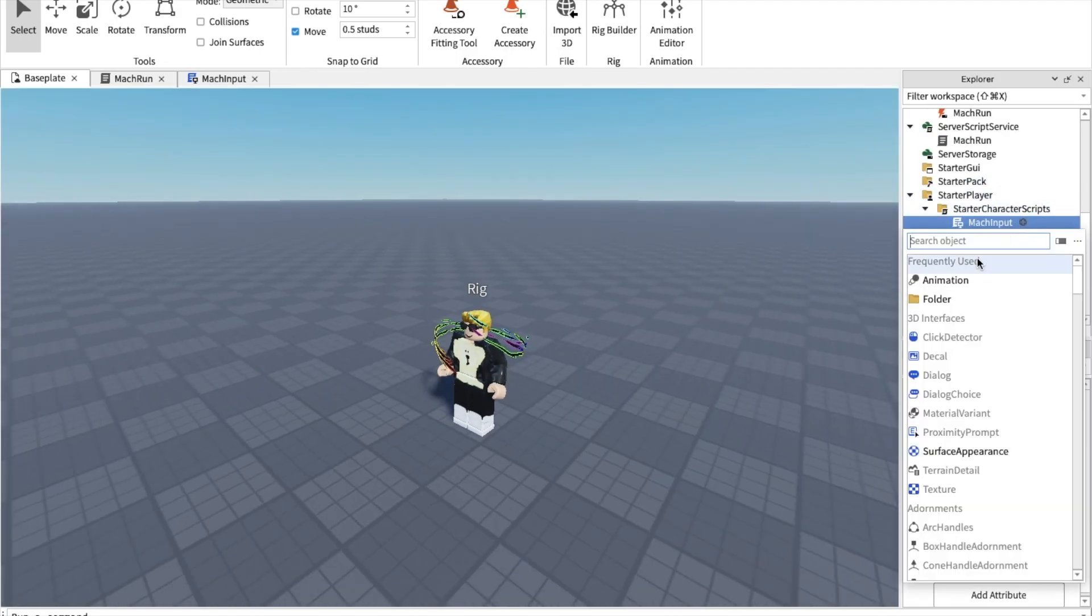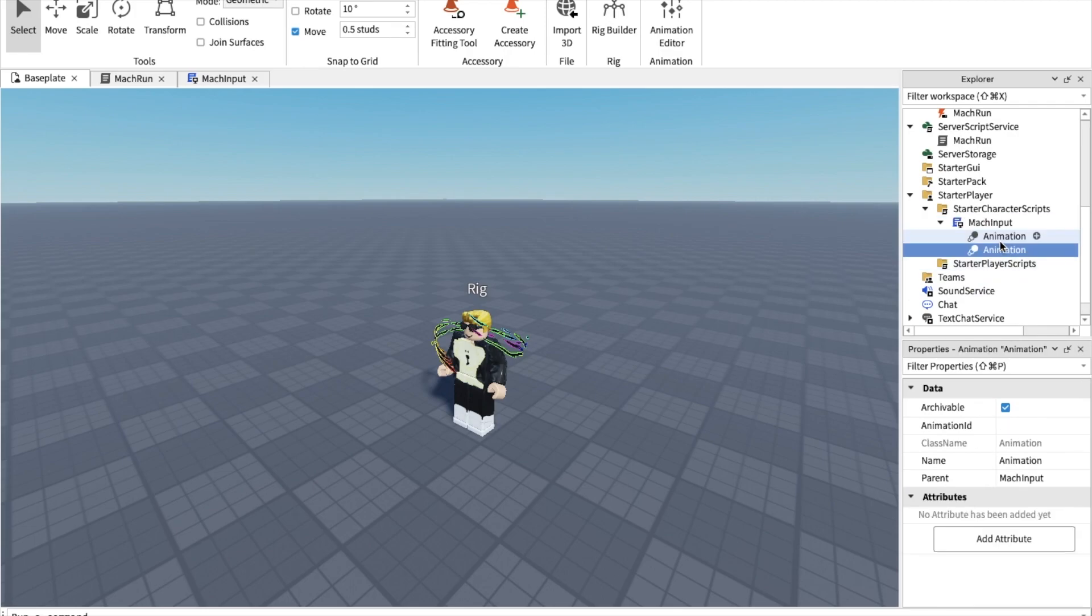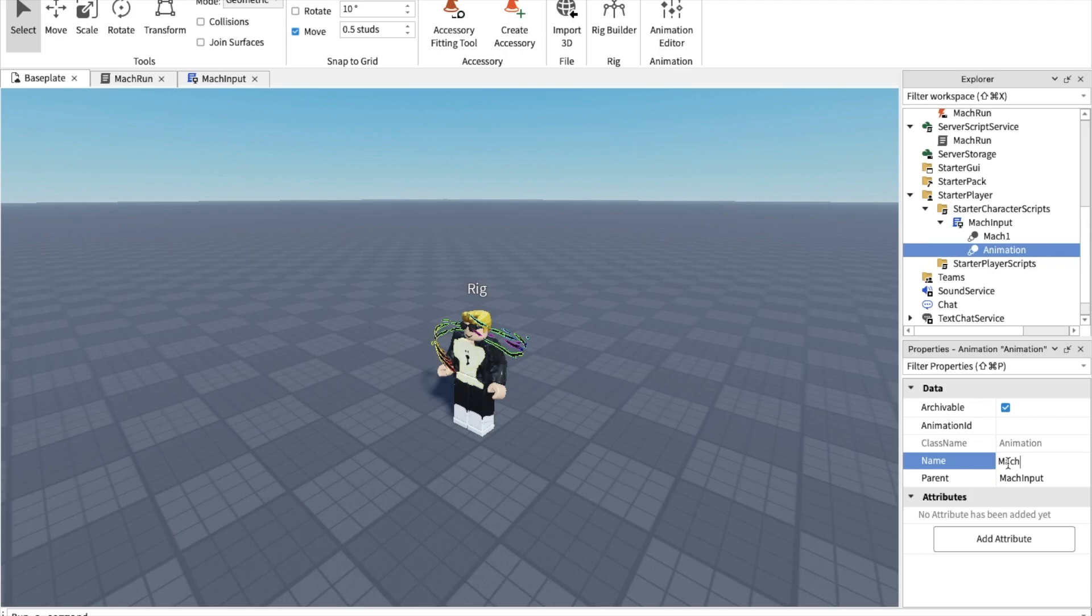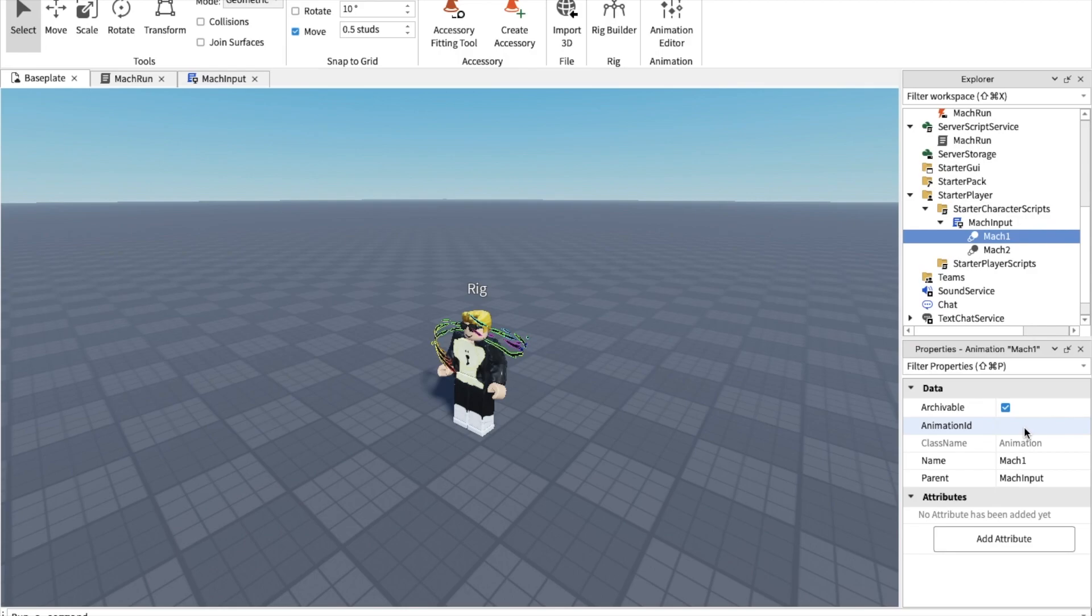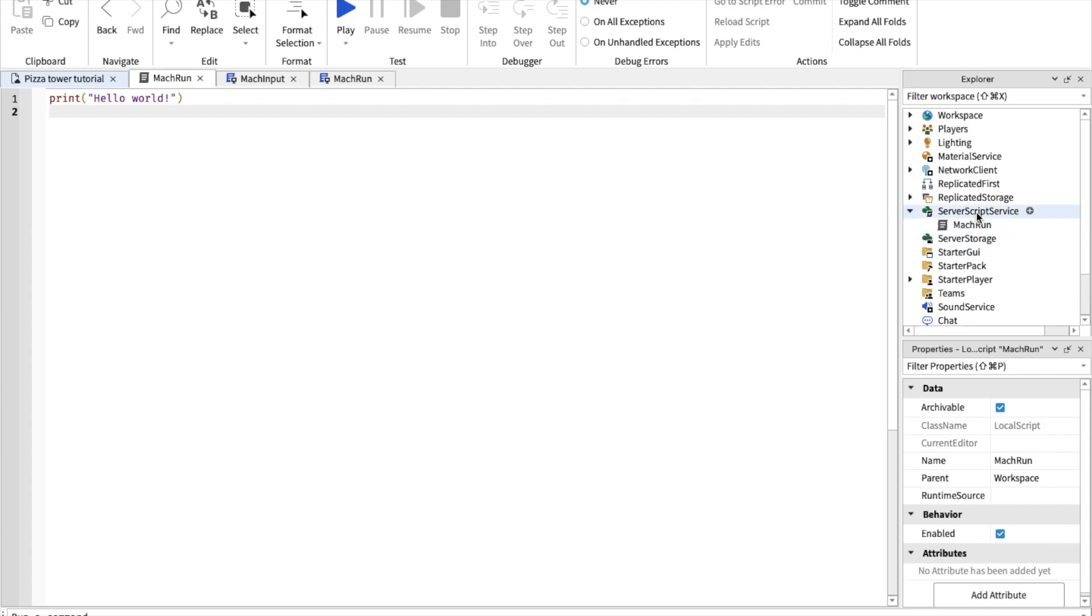When you're done making the animation, go to MacInput. We're going to add in two animations. We're only going to be doing the first two mach stages, not the third one. We can do that later. Mach one and mach two. Inside of the animation ID, copy and paste the ID of the animation. You can now go to the server script, the one called MacRun.